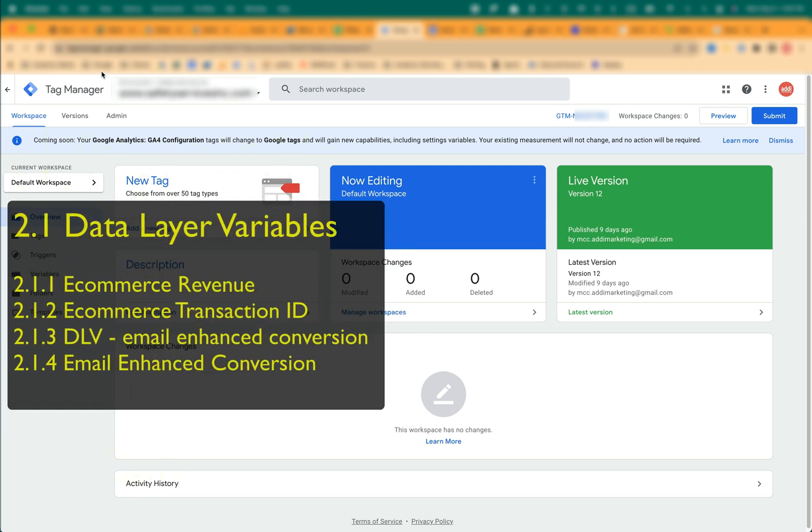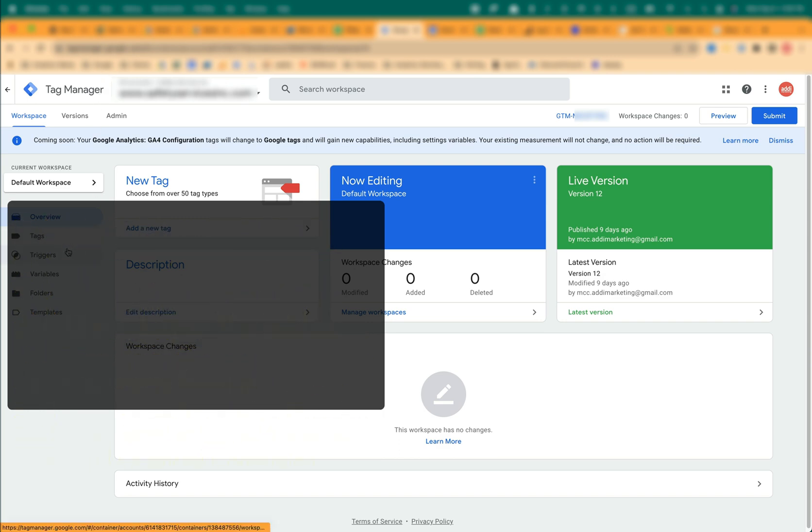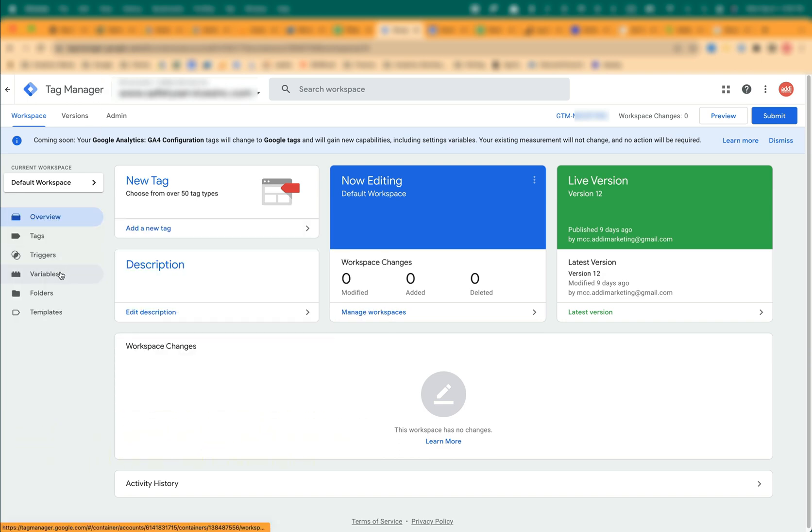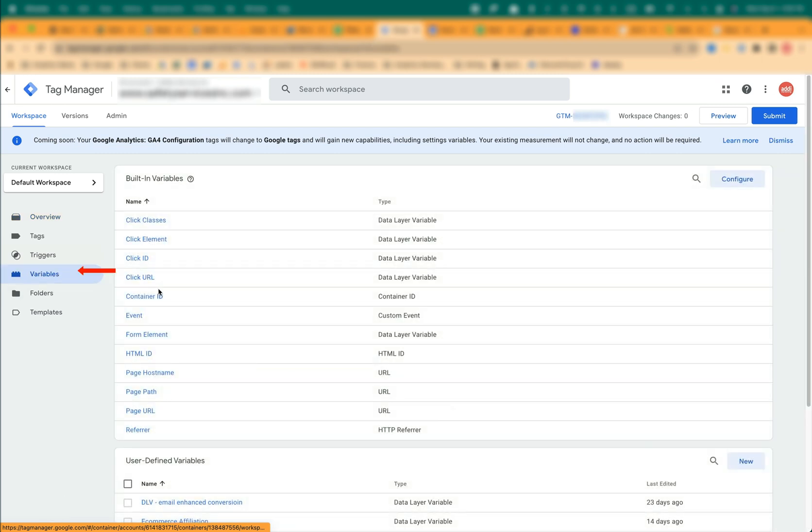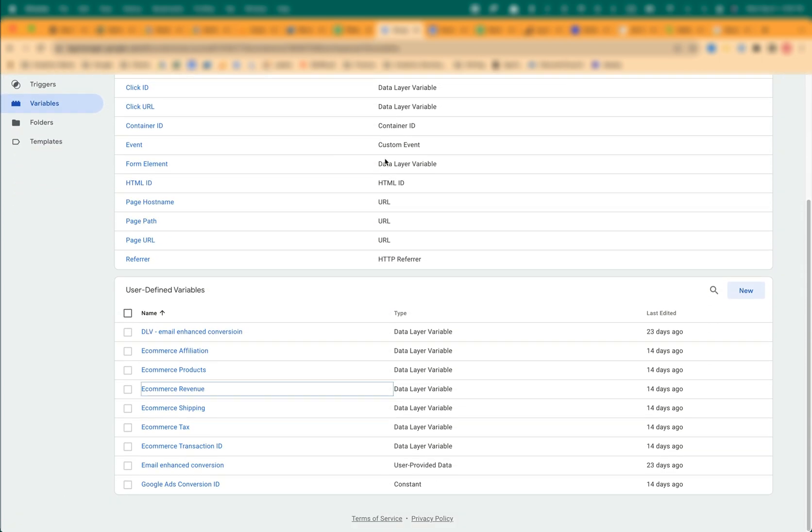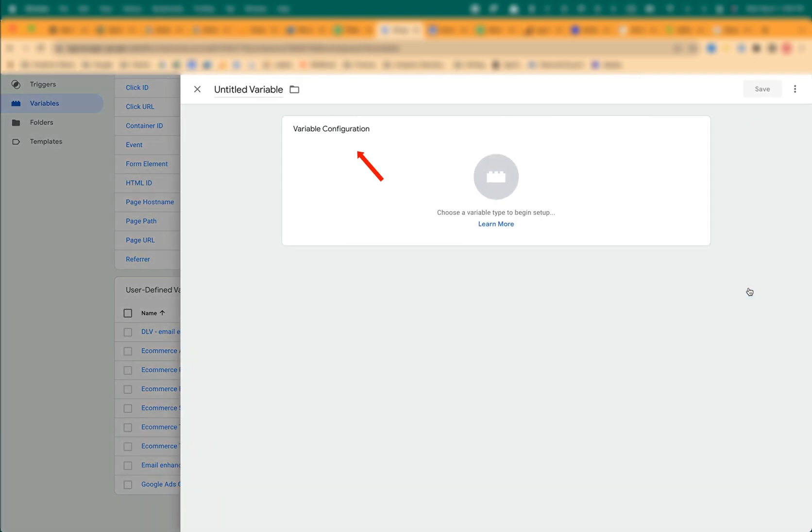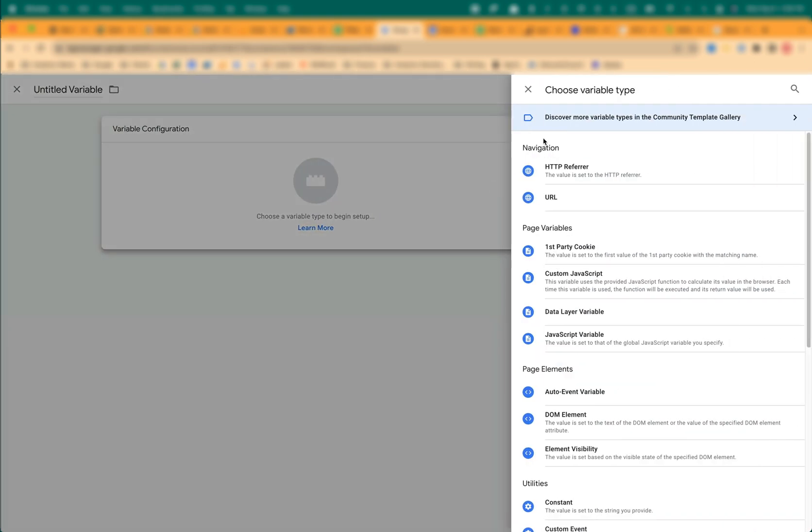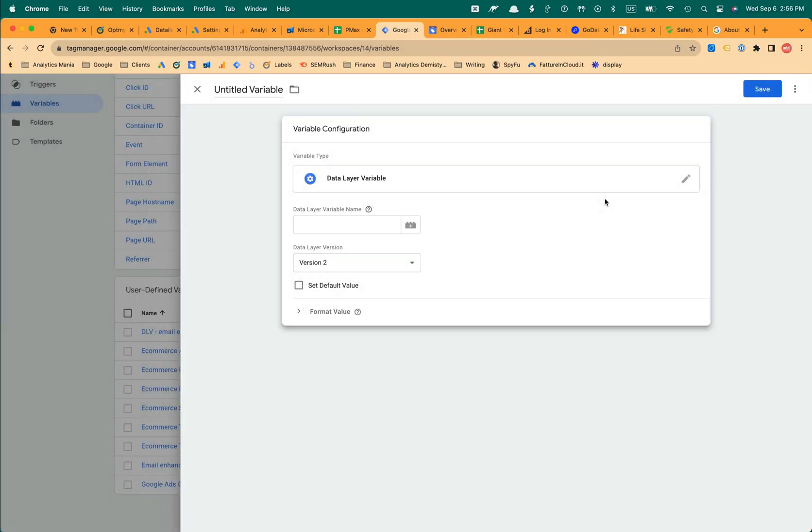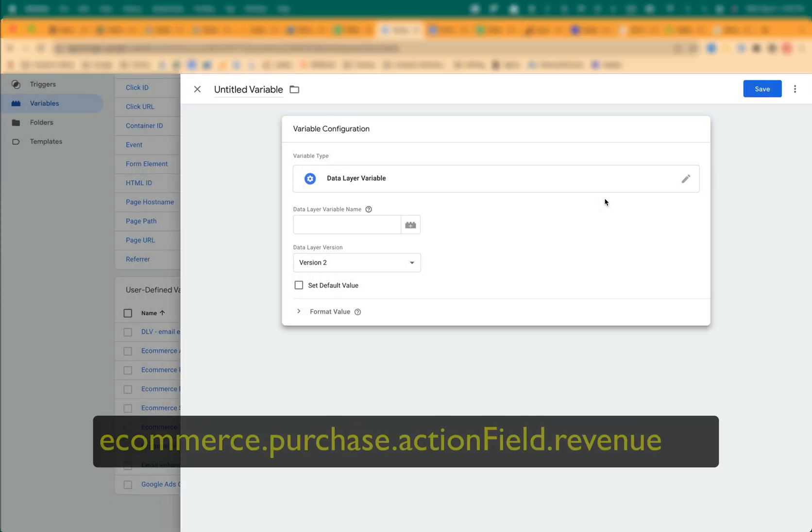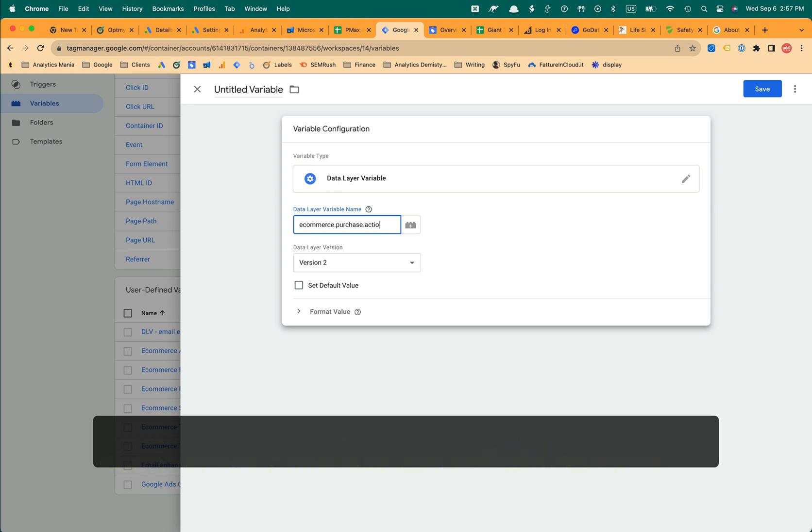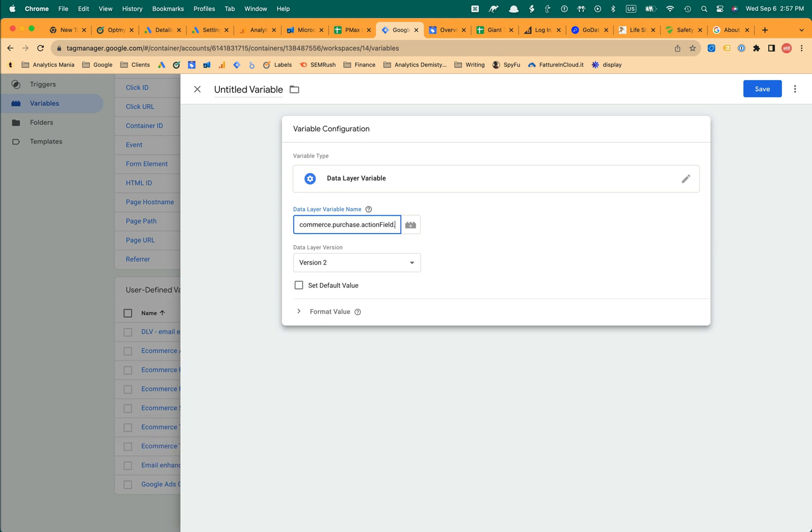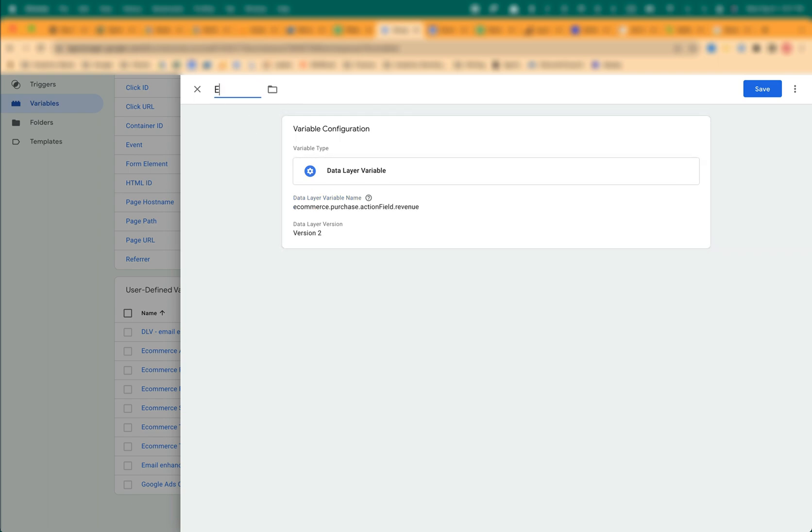We'll create these data layer variables. Let's start with eCommerce revenue. In the Variables View, User Defined Variables section, click New. Click inside Variable Configuration. As a variable type, select Data Layer Variable. In the Value field, enter eCommerce.Purchase.ActionField.Revenue. Name the variable eCommerceRevenue. Click Save.